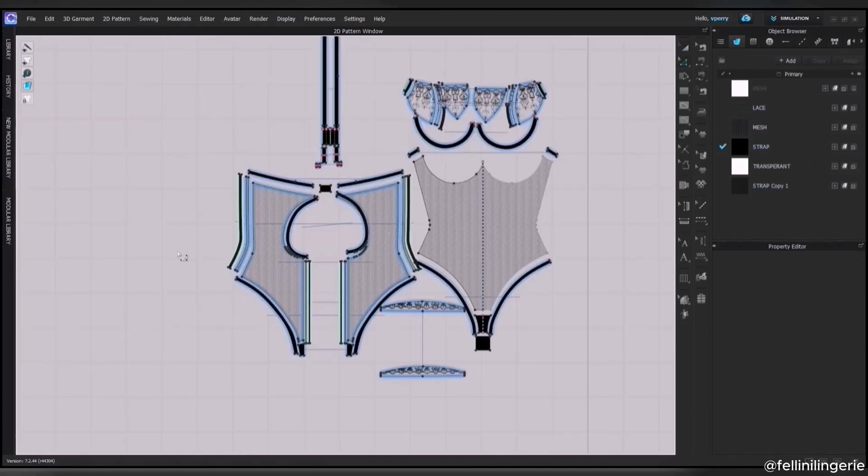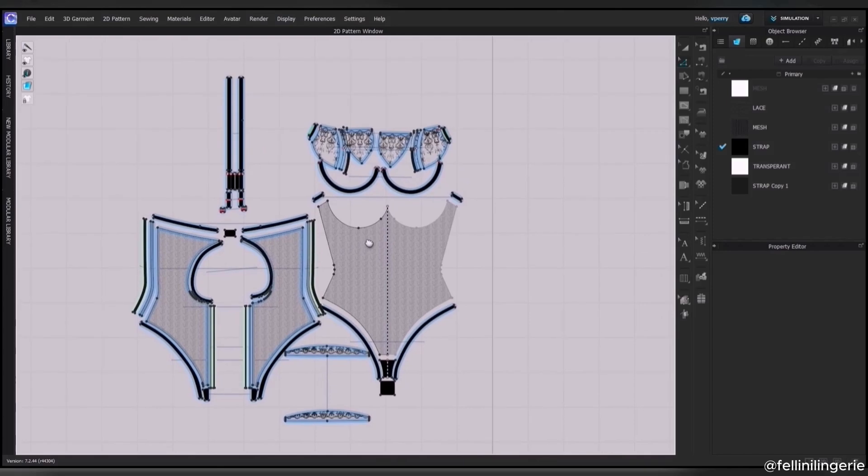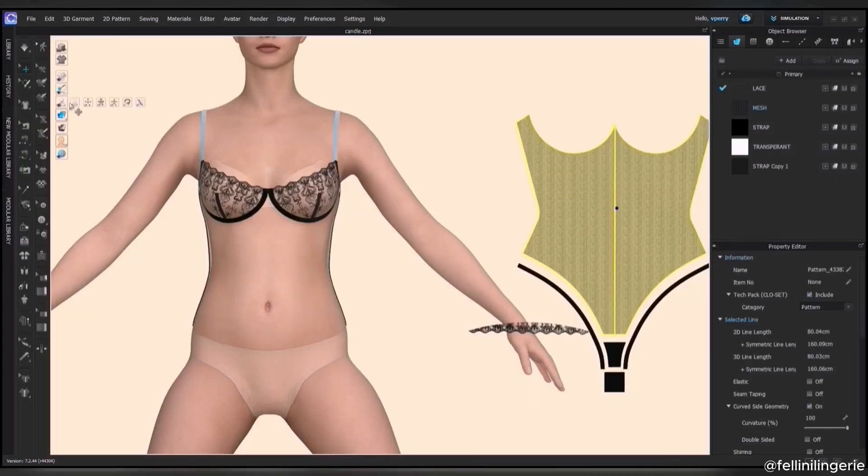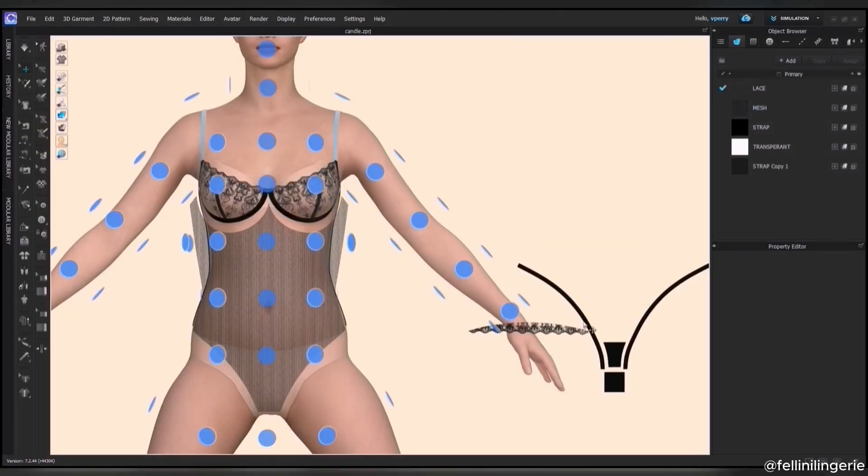Once everything is ready, I arrange the pattern pieces around the avatar and click simulate.